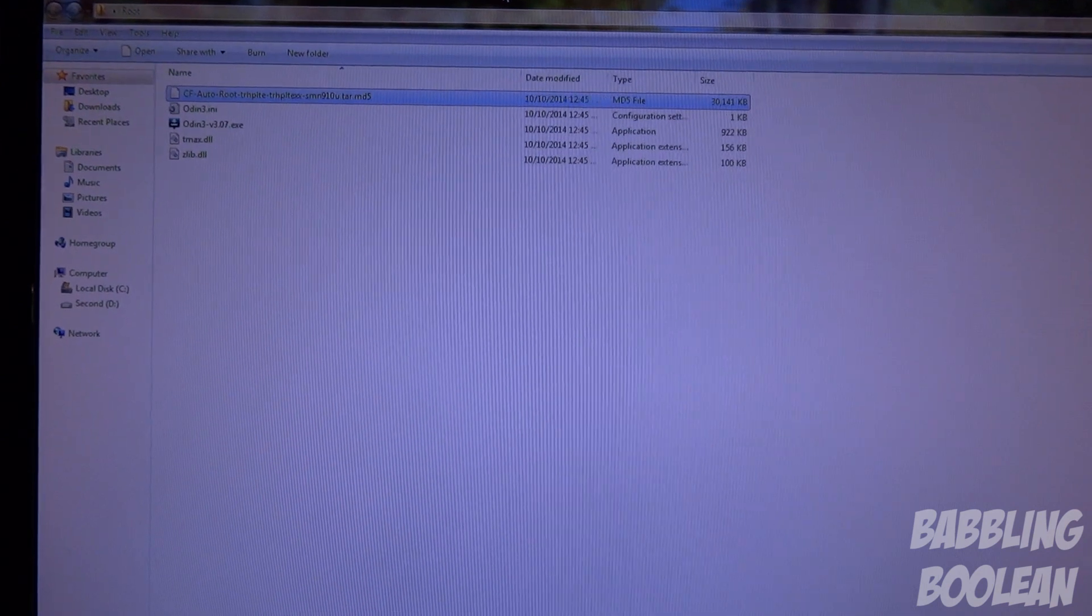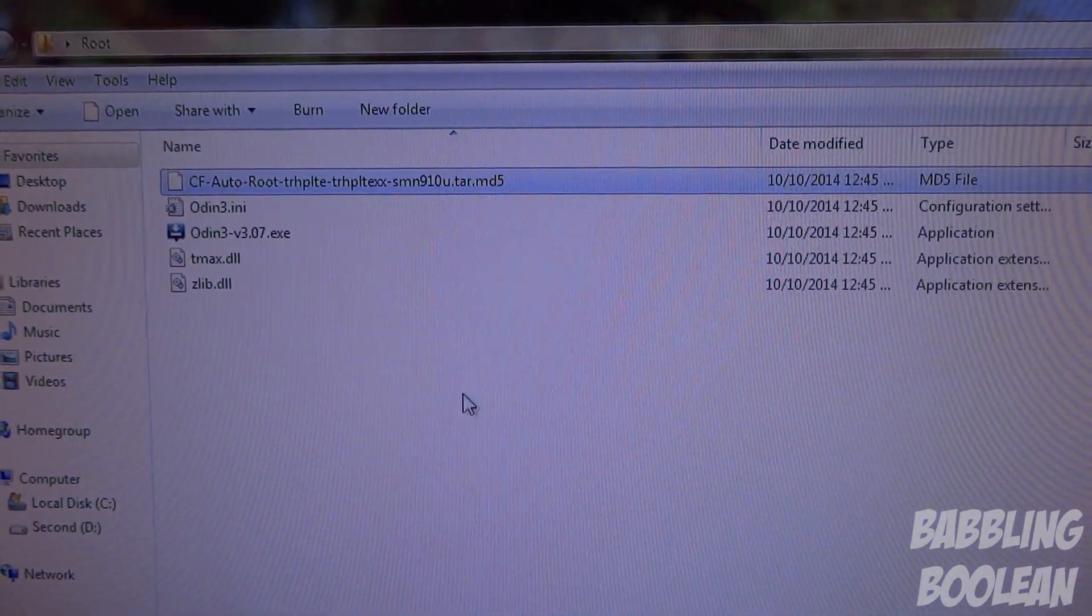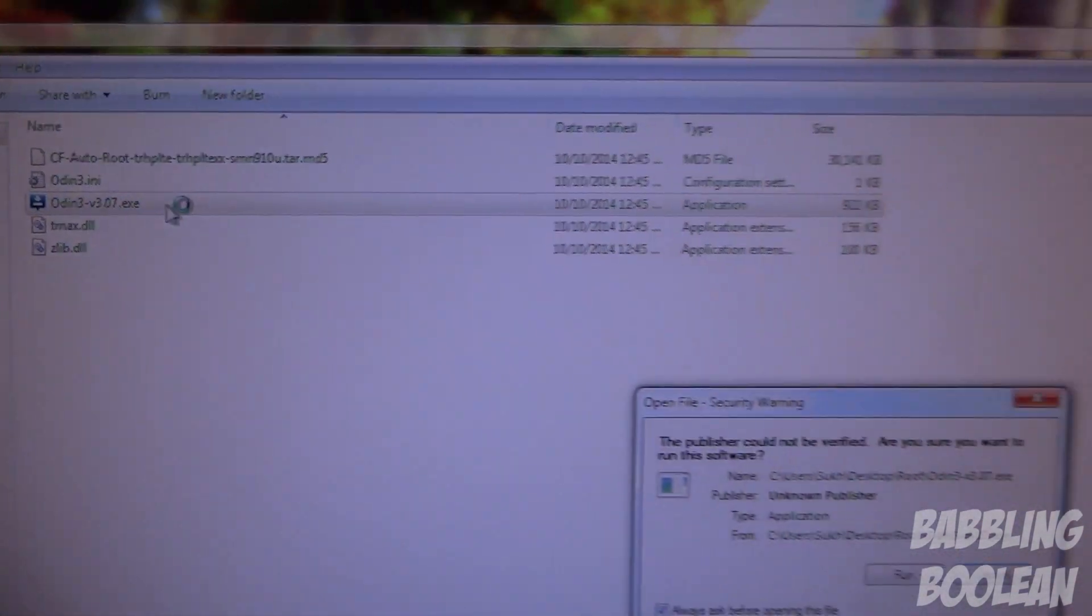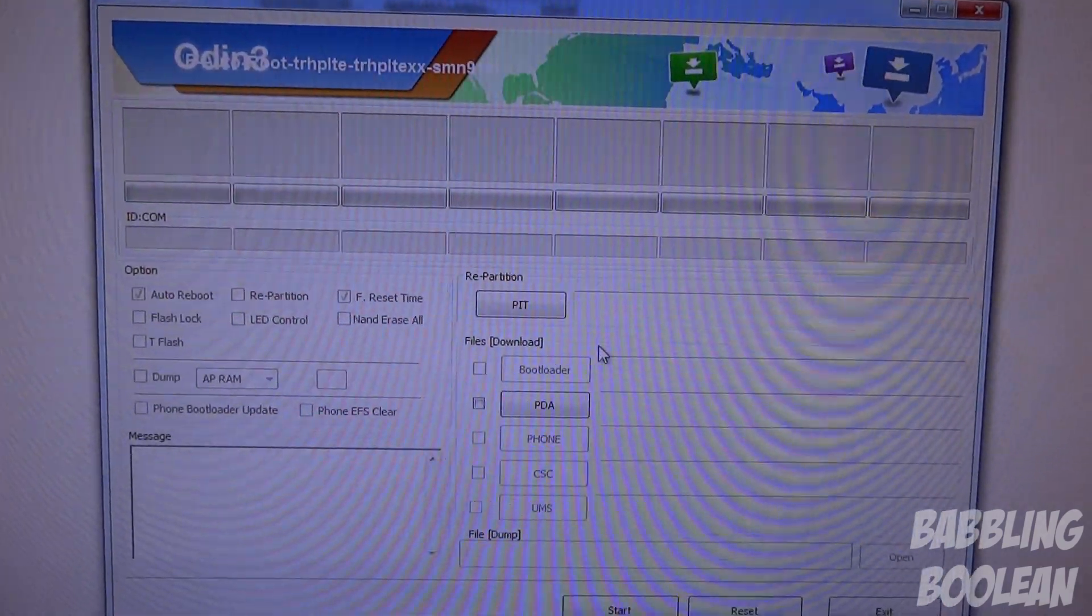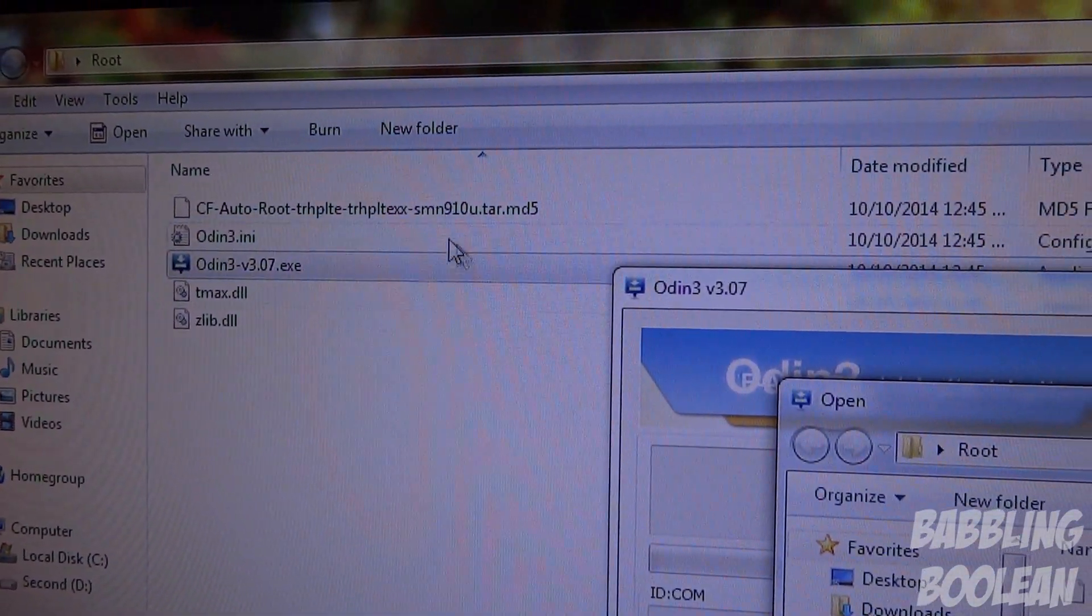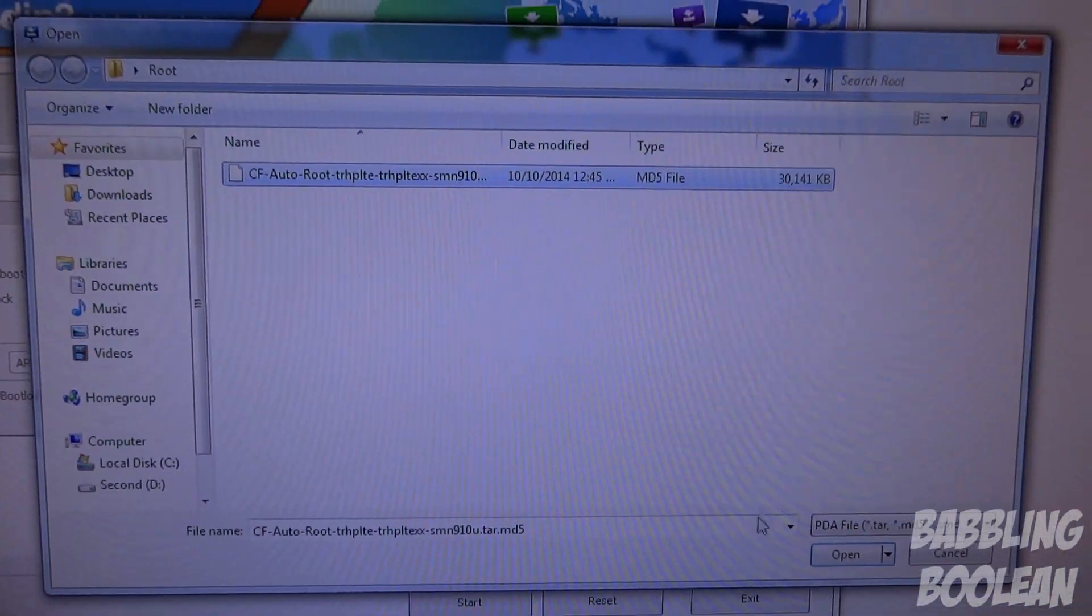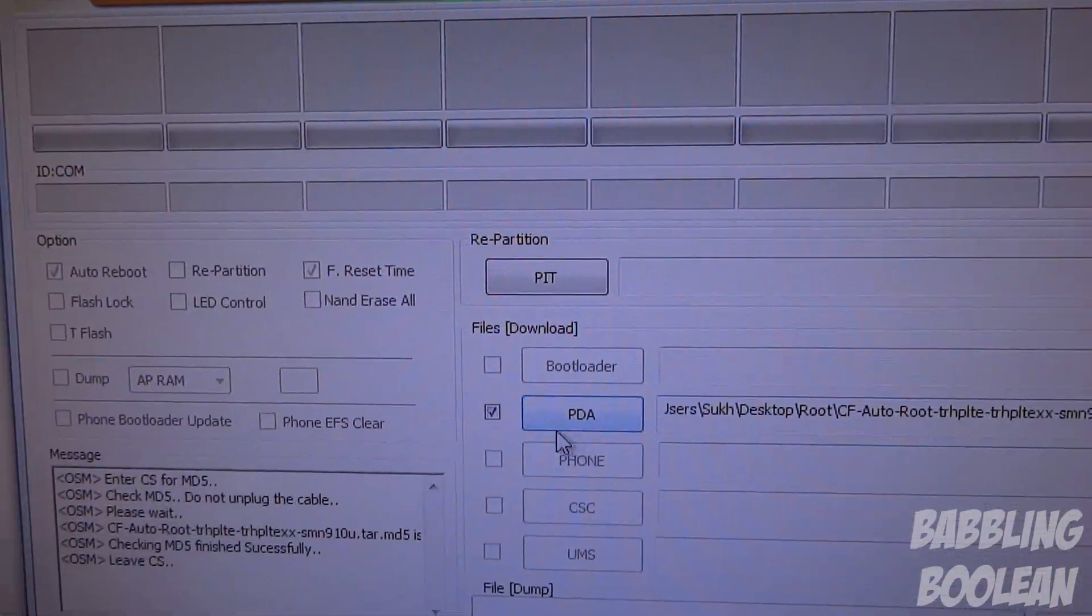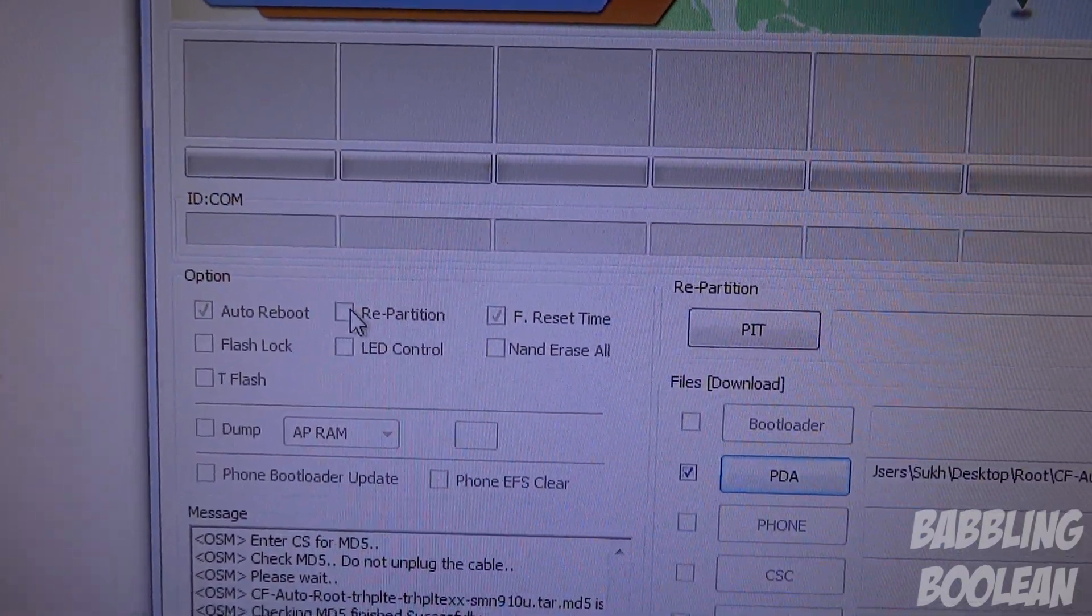So with the phone currently powered down, what you want to do is go to that folder you have with all those extracted files, and you're going to see one called Odin, but it's an executable file. So you're going to double-click that to start up Odin, click Run. And from here what you want to do is click PDA and you want to navigate to the same MD5 file, which should be in the same folder. For me it usually just pops up already, so I'm going to select that, click Open, and then automatically PDA is checkmarked.